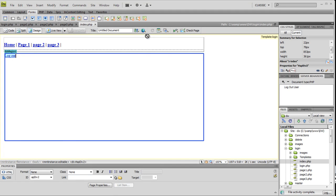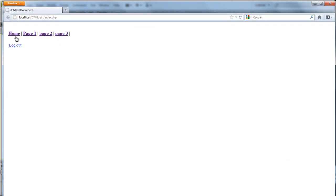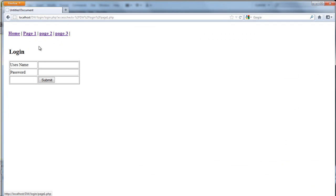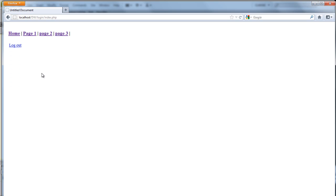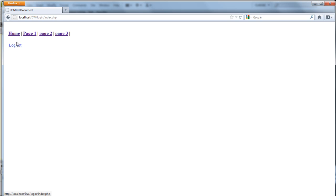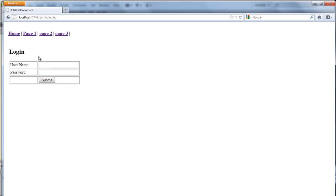We will see how to log out. Page 1. Admin. Submit. Log out. Log out. Page 1, Page 2, Page 3. Access to home. Click log out. Log out. Click log out. Log out.